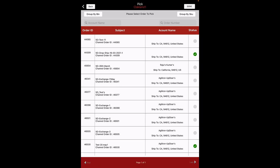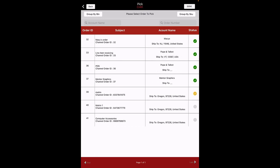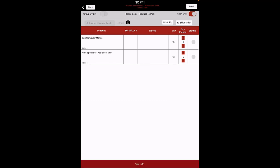The app also supports the screen swipe function; the screen will move left to right depending on the way you swipe, when there are multiple pages. When the scan unit is enabled, you can see a plus/minus sign for each product under the QTY Picked column. This indicates you can scan the products using a barcode scanner. When you scan, the quantity picked adds up to 1 for that particular order.